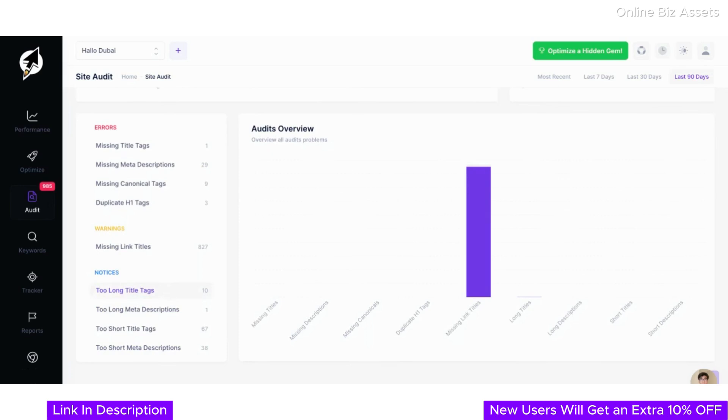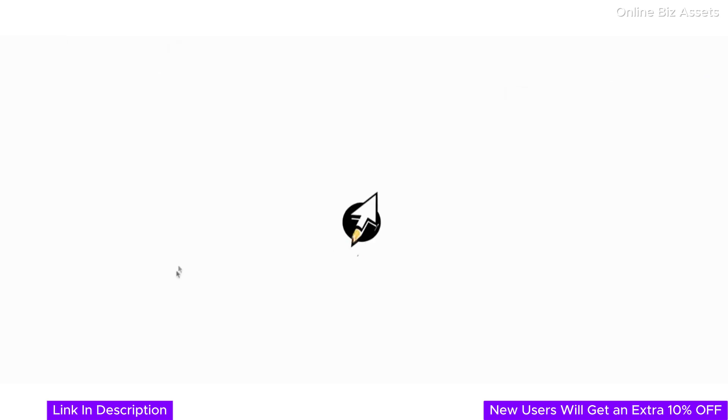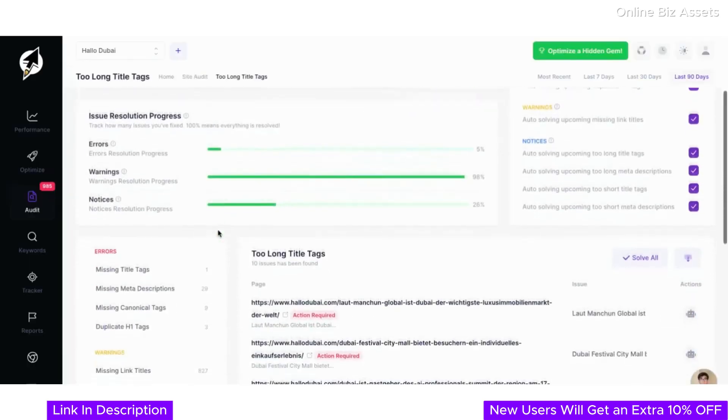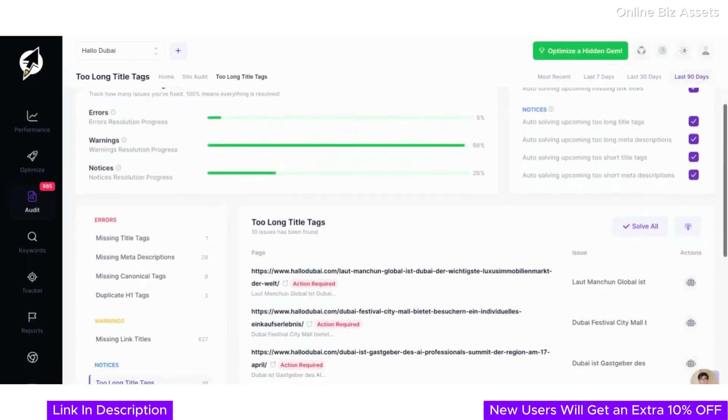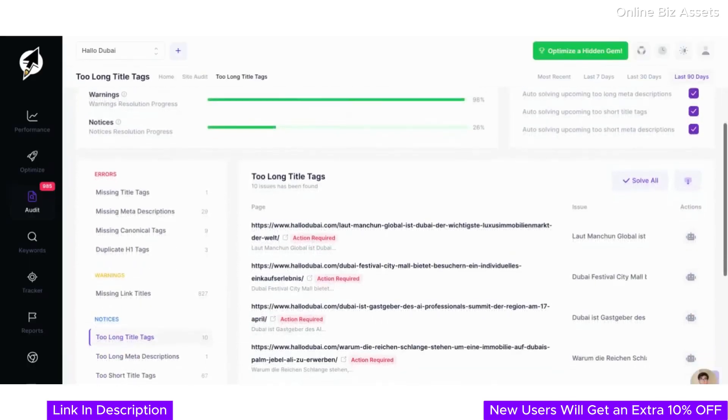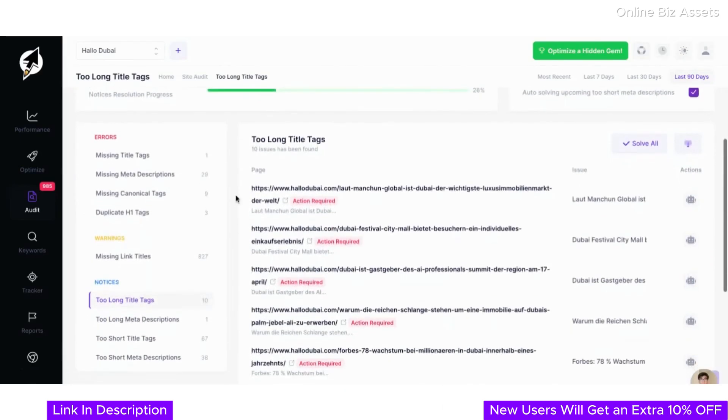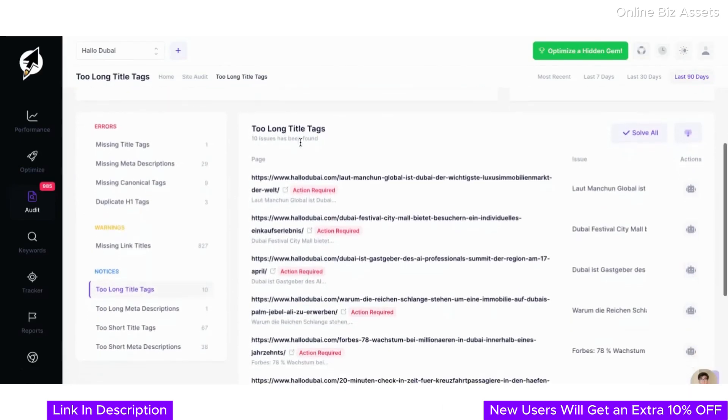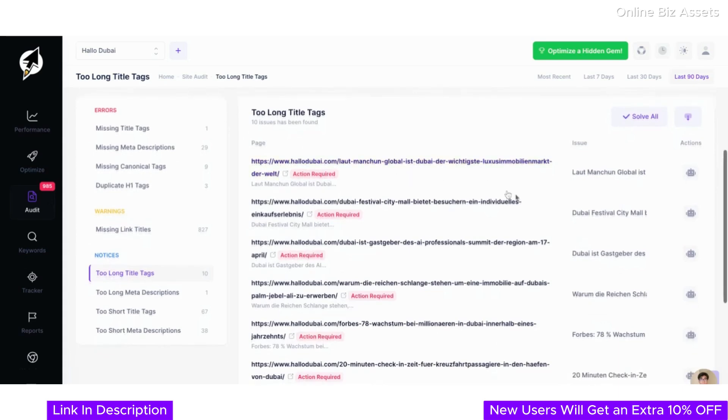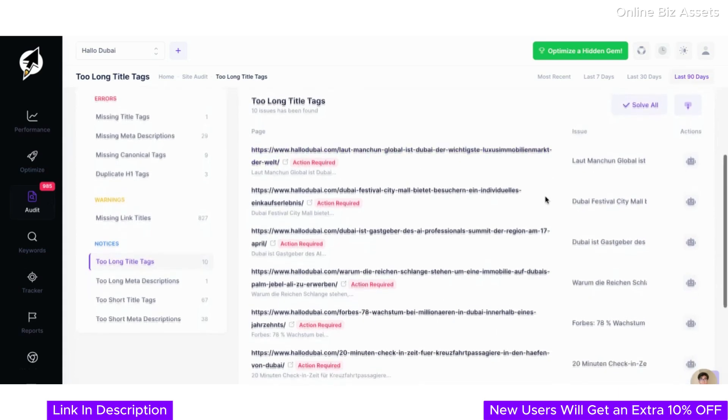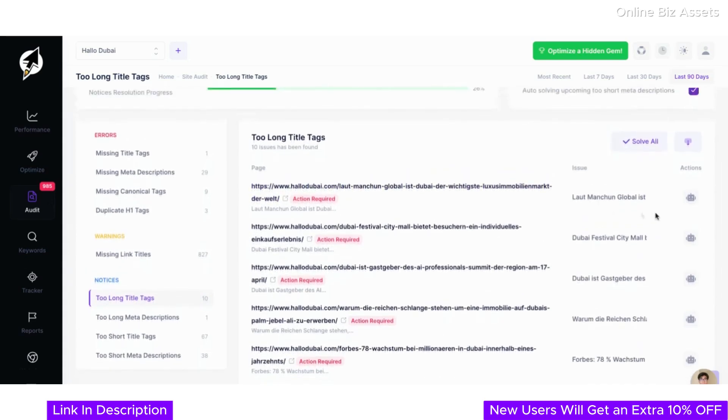Drilling deeper into the site audit, ClickRank makes it easy to address specific issues. For example, here we're focusing on two long title tags, which can impact how your pages are displayed in search results. The dashboard provides a list of all affected pages along with the exact title tags that need attention. Each issue is clearly marked as action required, so you know exactly where to focus your efforts.